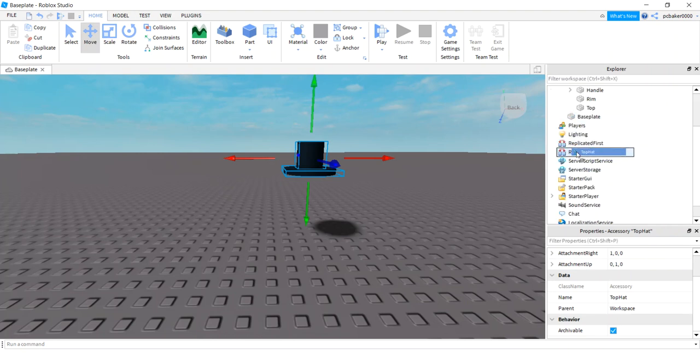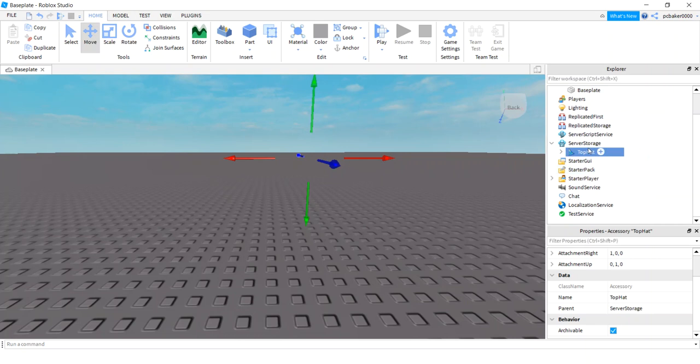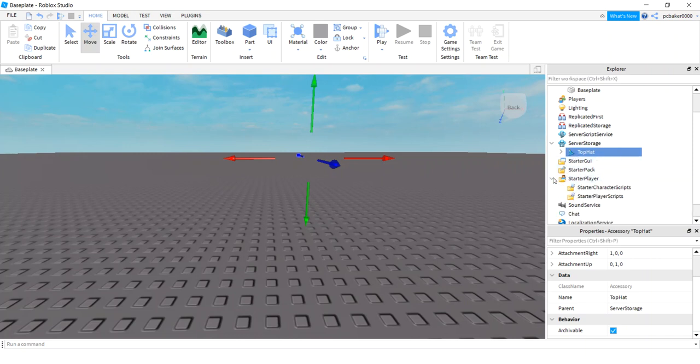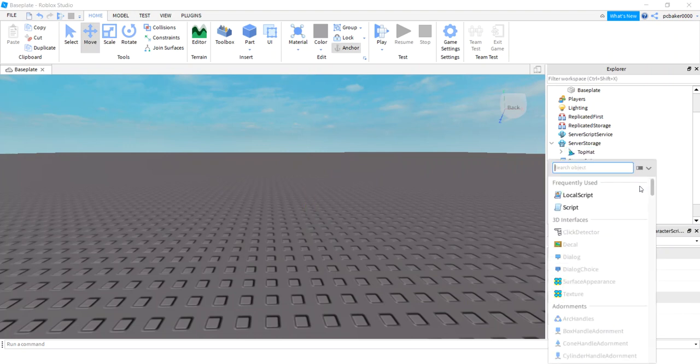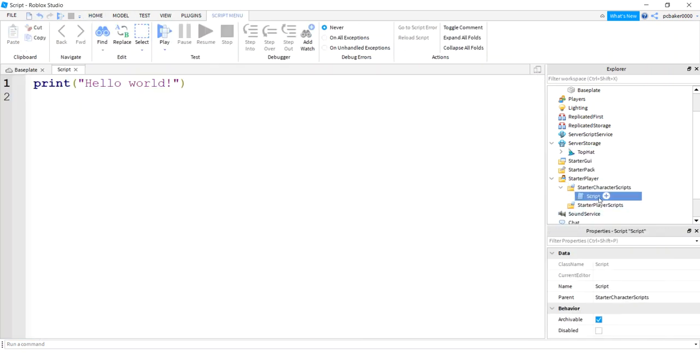Let's take our top hat and I'm gonna move it down to server storage. You could put this in replicated storage or server storage, it works on both of them. Let's go to starter player and starter player, let's go to starter character scripts and let's add a script. Let's call the script add hat.